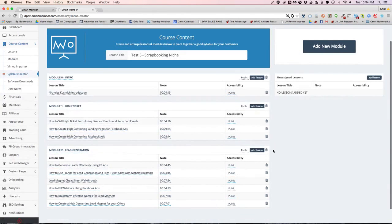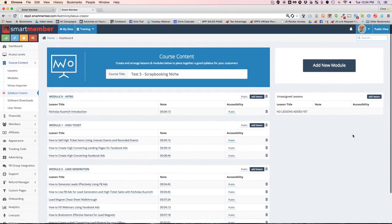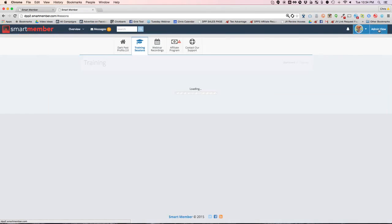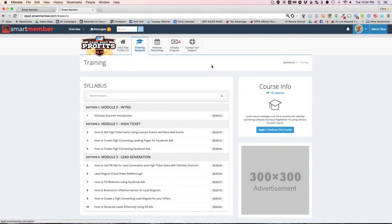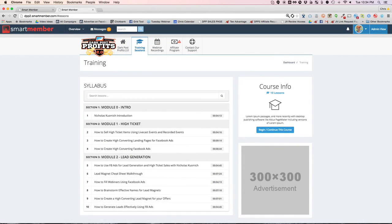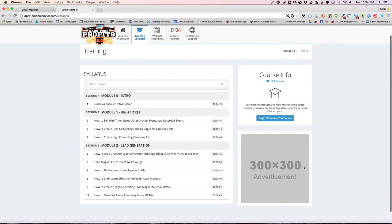So once you get it the way you want, you go over here to public view on the top right, and that's what it looks like. Now I already had a Dark Post Profits logo in there. You can swap that out and you can swap out any of those tabs and have them go anywhere that you want. You can also put in advertisements and everything.